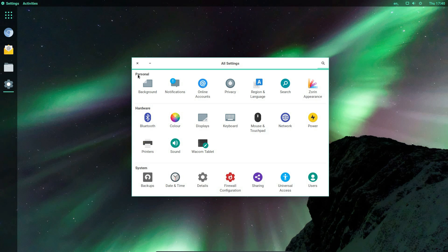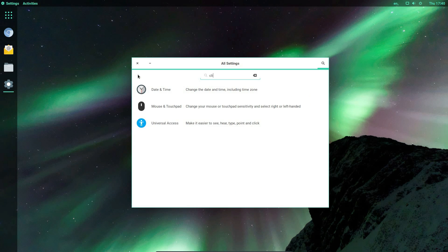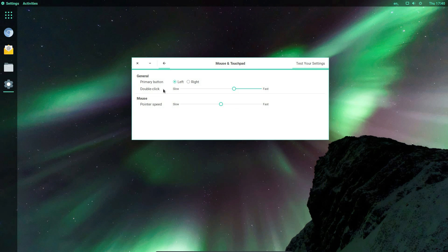And you can search this control panel can't you? So what can we do? Click. Ah yes, mouse and touchpad. Yep, take me to the correct area.